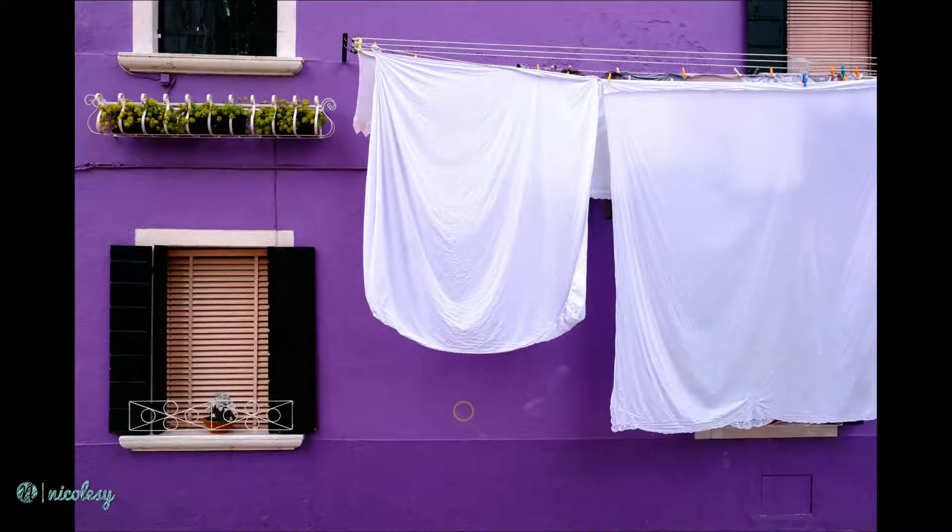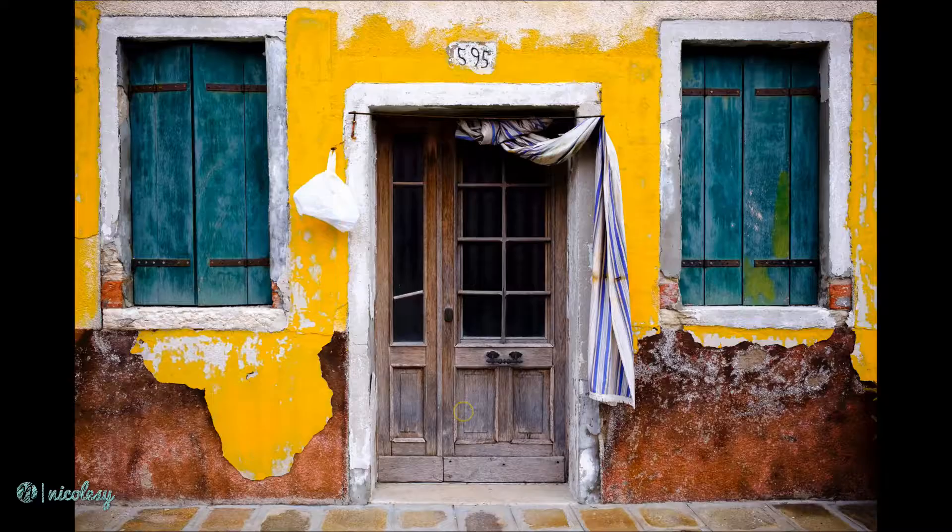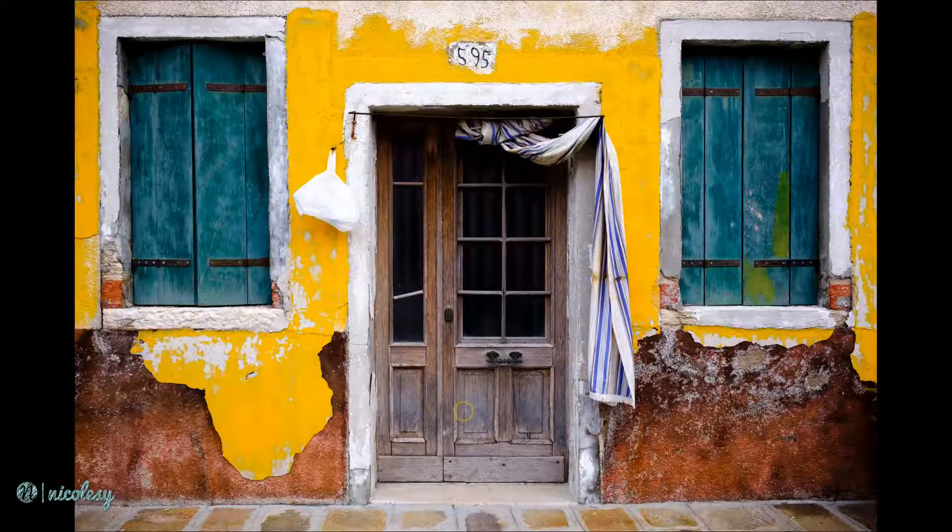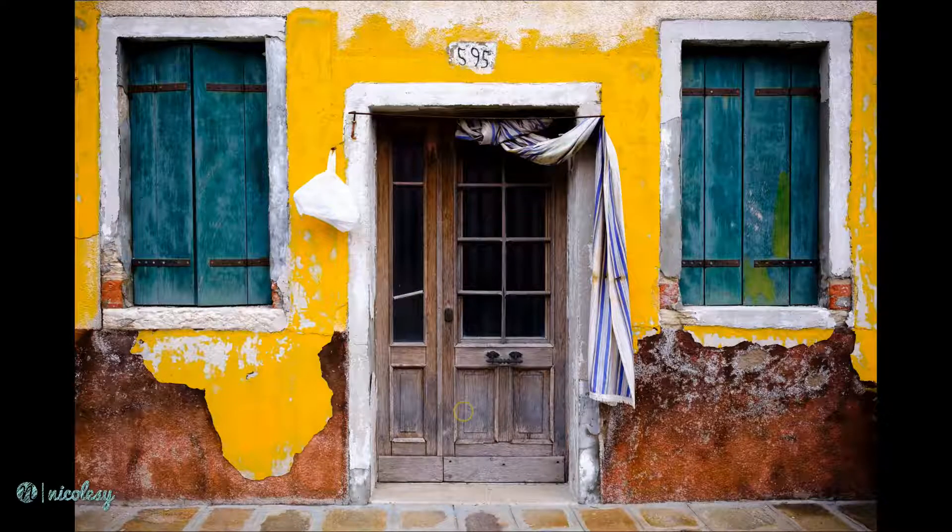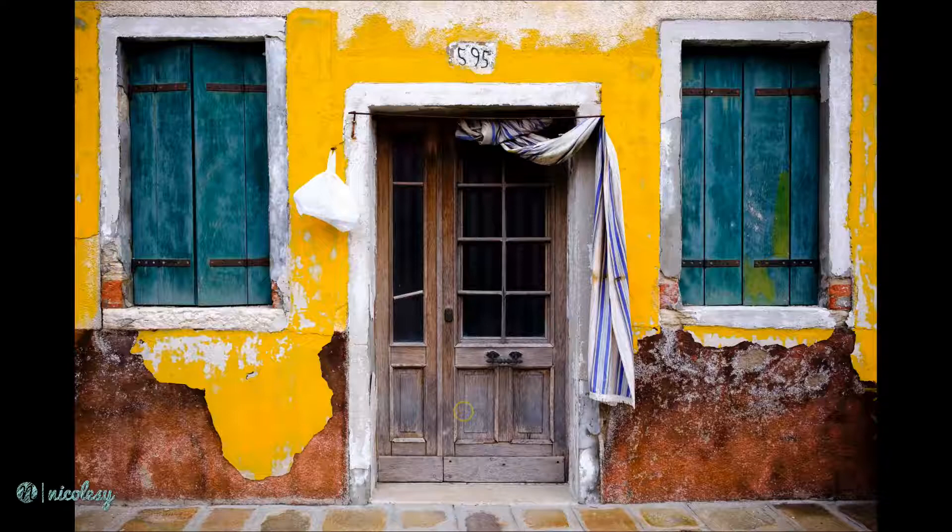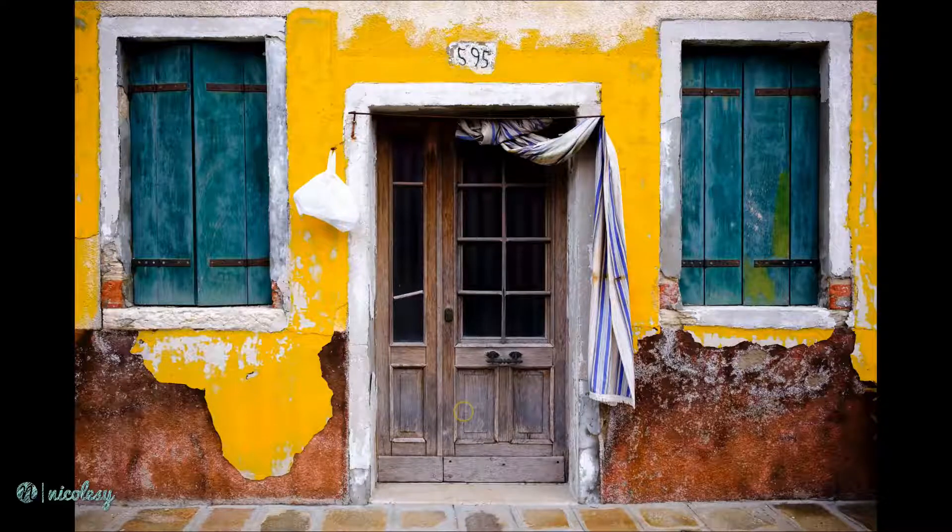This is great for impromptu slideshows or just to view your photo large and beautiful on your screen without the disruption of any of the Lightroom panels on the side.